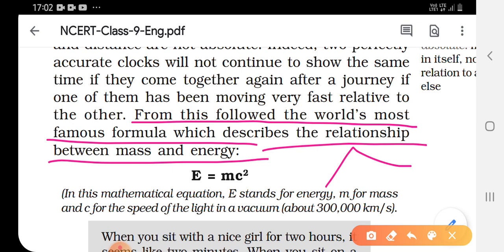To put it into simpler words, Einstein said: when you sit with a nice girl for 2 hours, it seems like 2 minutes. On the other hand, when you sit on a hot stove for 2 minutes, it seems like 2 hours. That's relativity — a person would feel the timing differently.